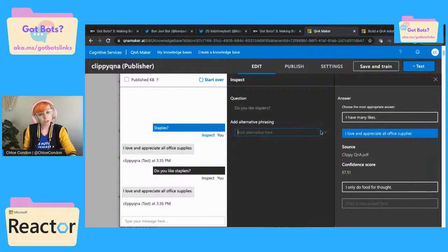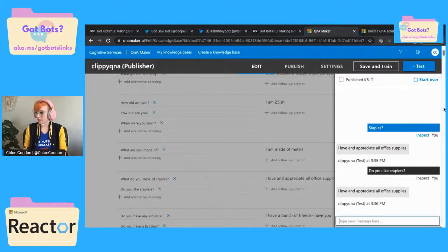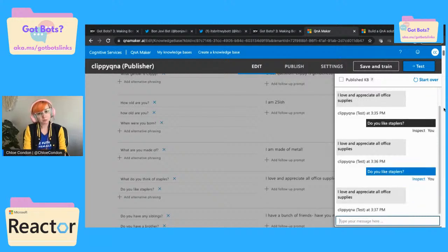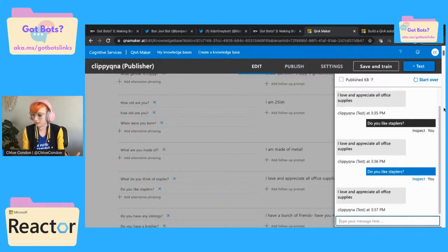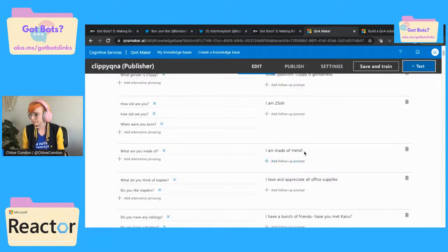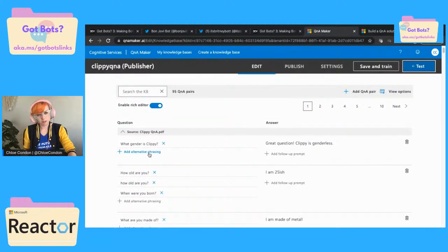We can also add alternative phrasing. So like we could add different things in here — add every single office supply that we can think of. 'Do you like Staples?' — 'I love and appreciate all office supplies.' Super easy to edit and update and fix. Essentially what alternative phrasing is, is just doing exactly what I did to train the bot.